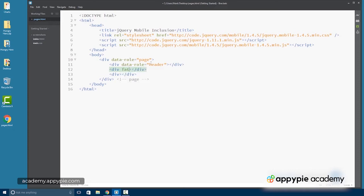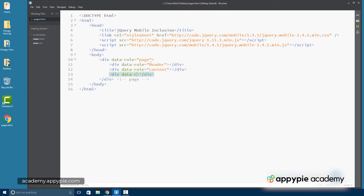The middle part, which is the primary container for the page, gets the data role content. And the third part, you probably have already guessed, gets the data role footer.